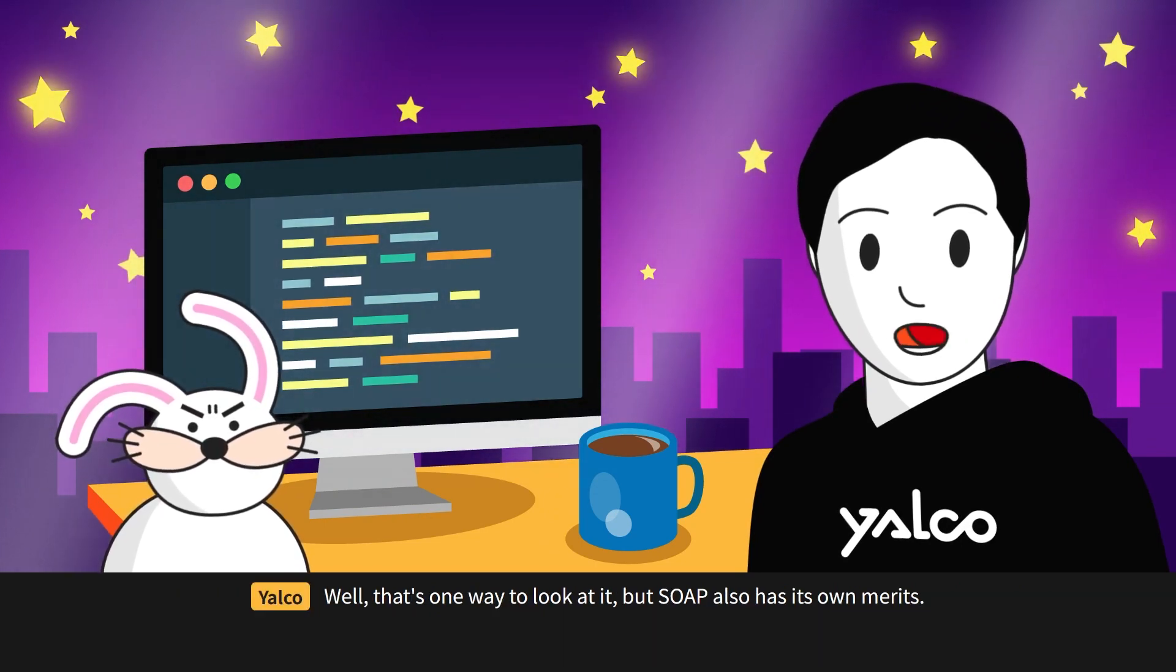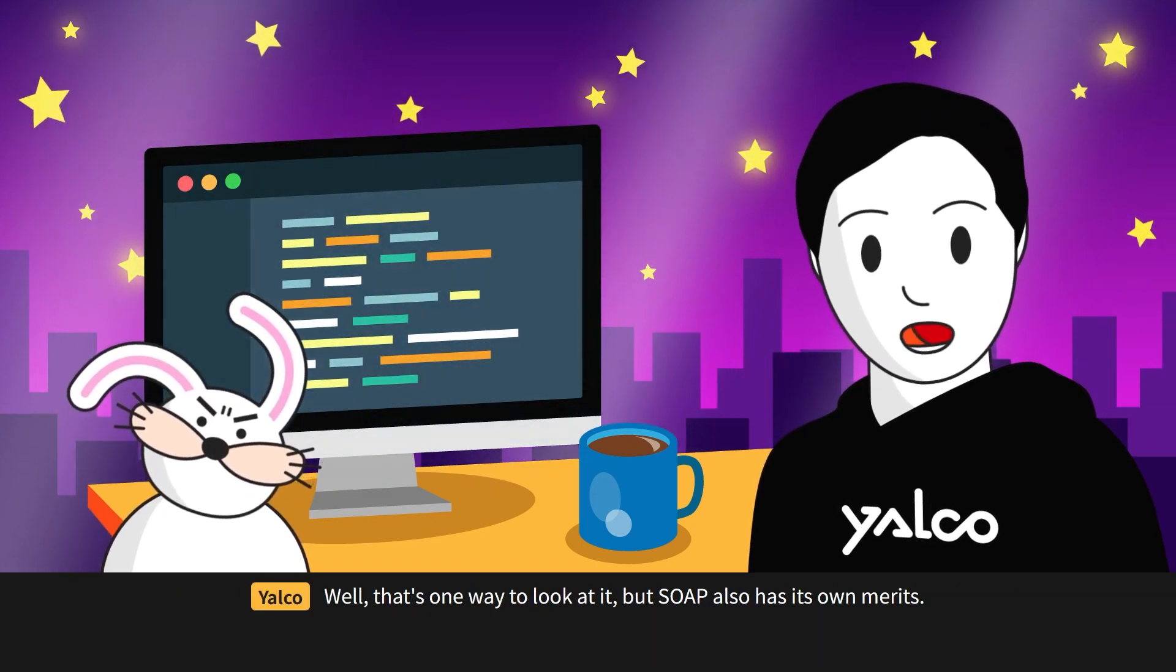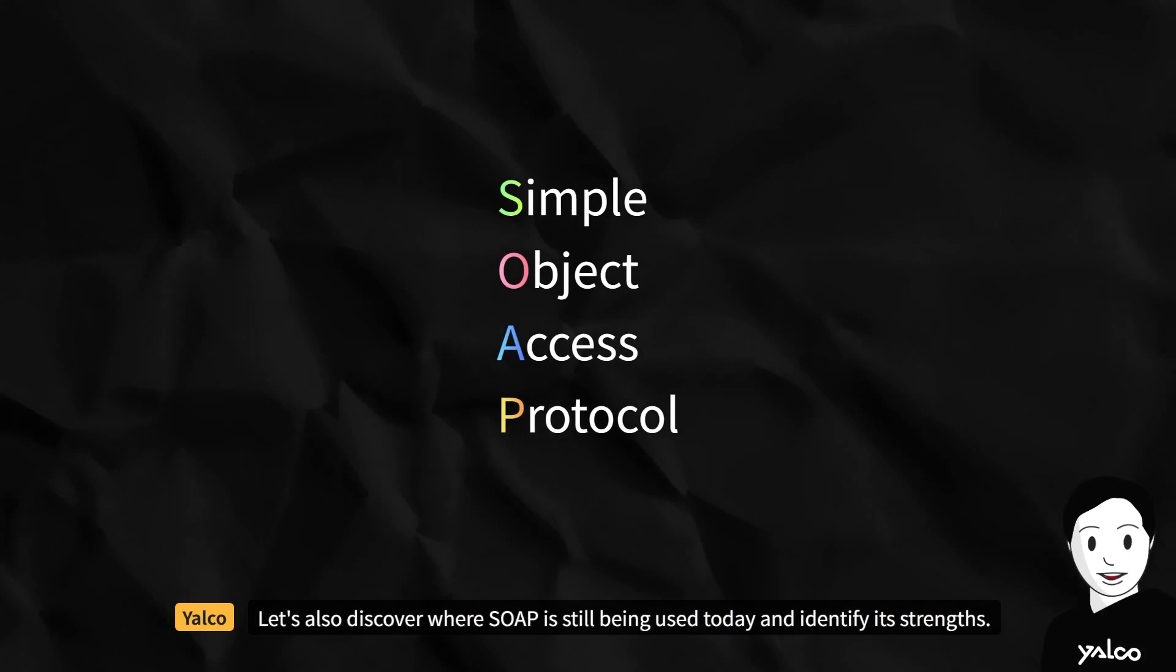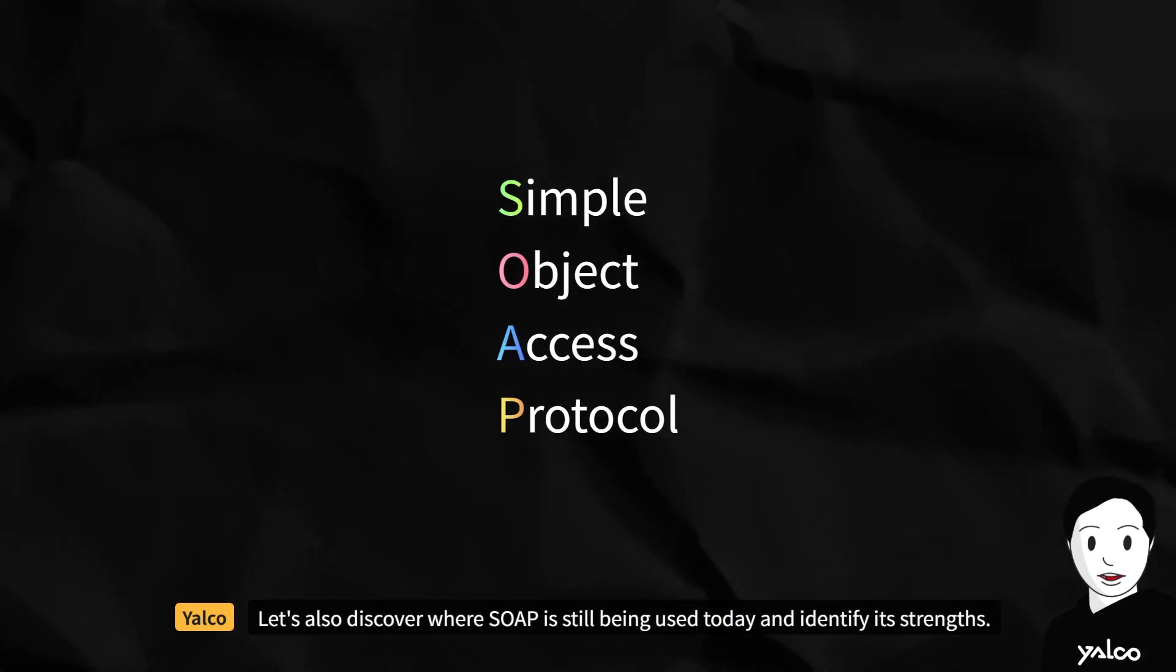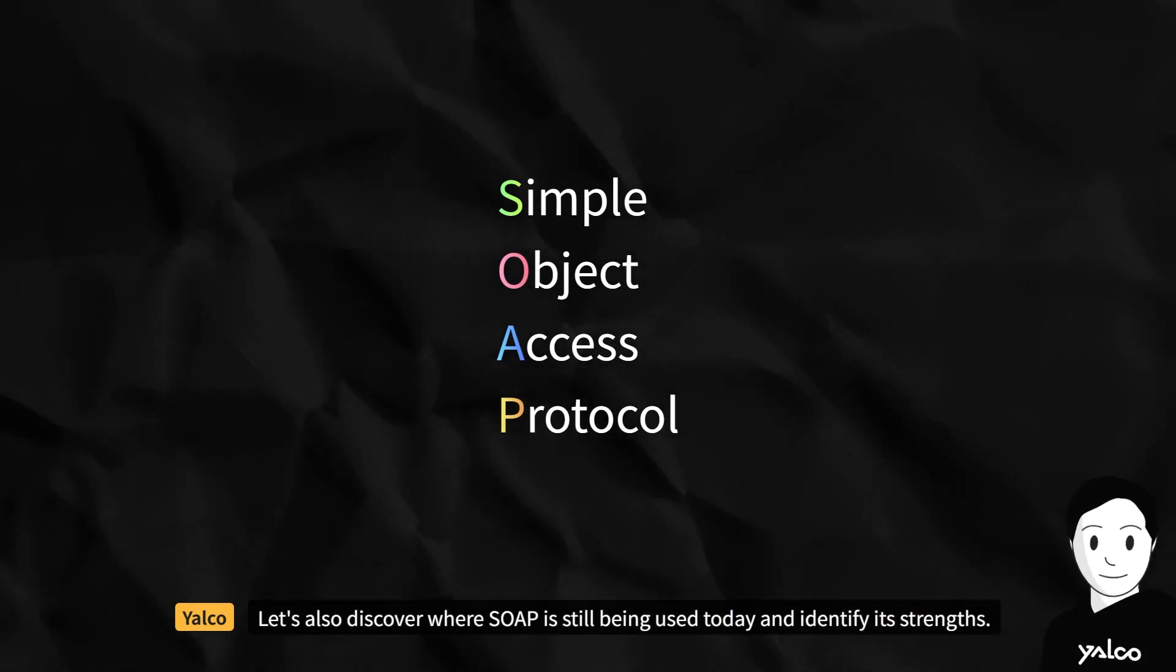Well, that's one way to look at it, but SOAP also has its own merits. Let's also discover where SOAP is still being used today and identify its strengths.